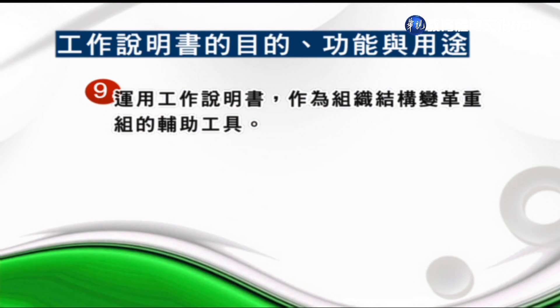可以訂定員工的安全相關標準，以減少事故和危害發生，比如說制定從事什麼樣的工作應該要防範的機制以及應穿戴的防護護具。第九項，企業如果能運用清晰完備的工作說明書，在組織結構變革上面它是一個輔助的工具，因為目前企業的併購和重整相當頻繁，被併購的組織工作說明書就會被對方拿去做仔細分析。